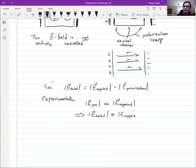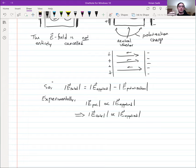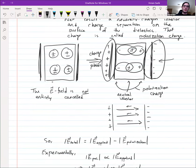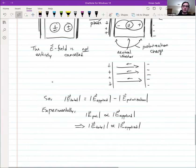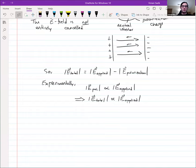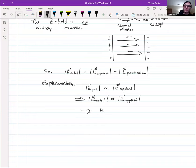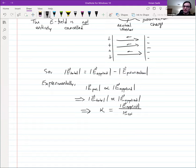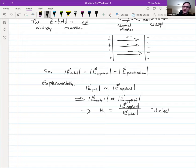So the total electric field is proportional to the applied electric field — just smaller than it in a consistent way. If you double the field from the plates, you double the polarization field as well. This relationship between the total and applied electric field lets us define a constant related to the material inside the capacitor. That constant of proportionality is called kappa — the dielectric constant — and it's the ratio of the applied electric field to the total electric field inside the capacitor.